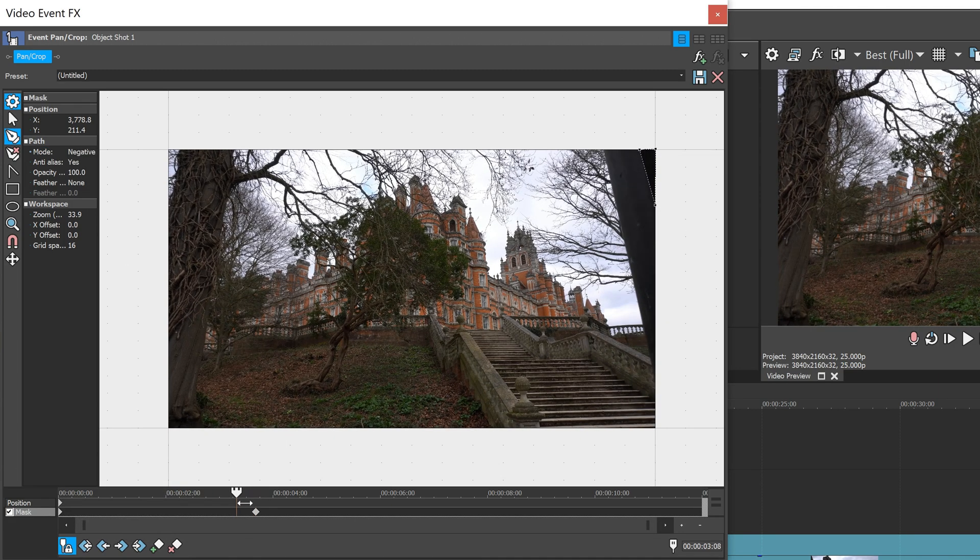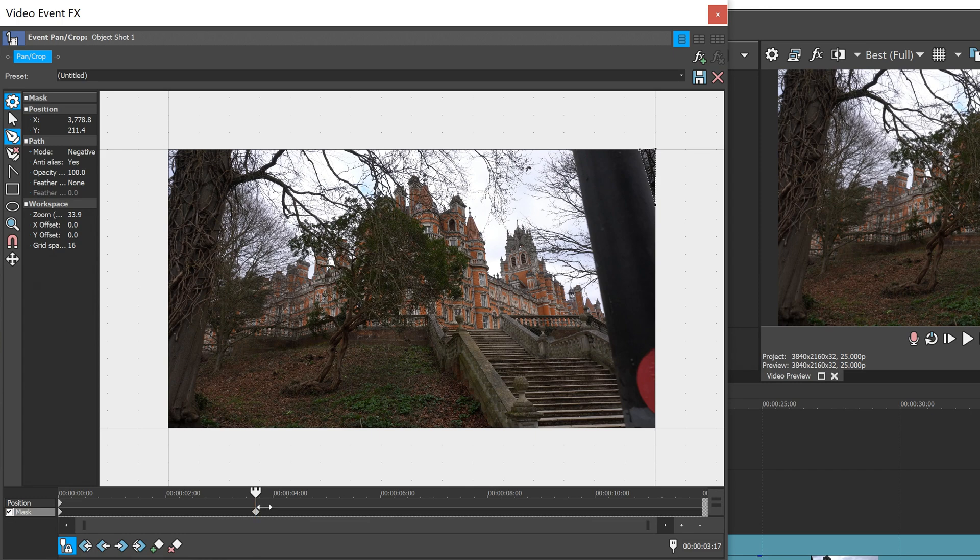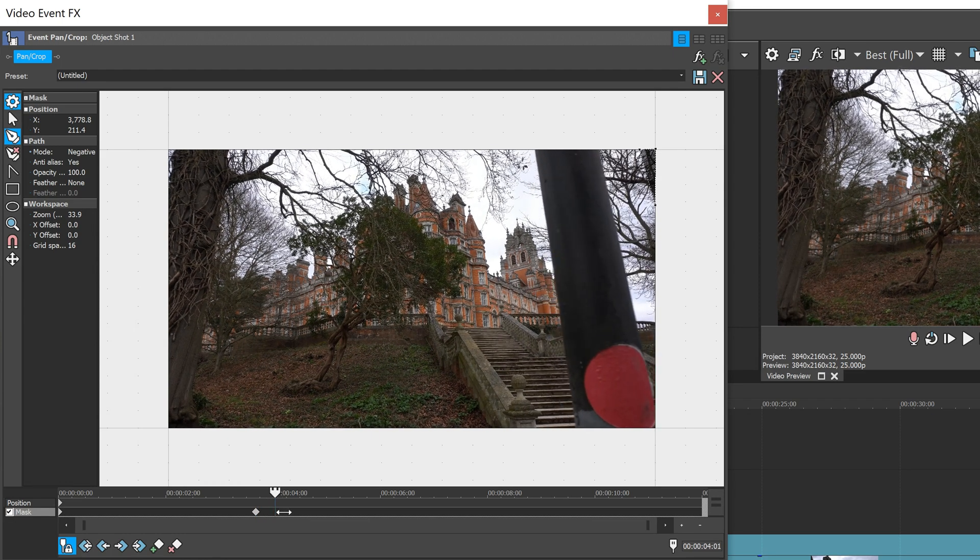So we've got ourselves the first keyframe which is right here. We want to move further down onto the timeline.